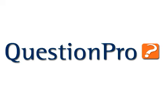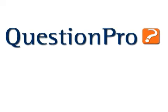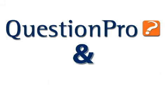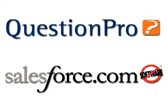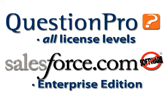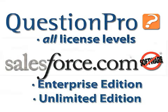Surveys created on the cloud with QuestionPro on AppExchange can be integrated seamlessly into your Salesforce.com data. The integration is available at all QuestionPro license levels and also requires the Salesforce.com Enterprise or Unlimited license.